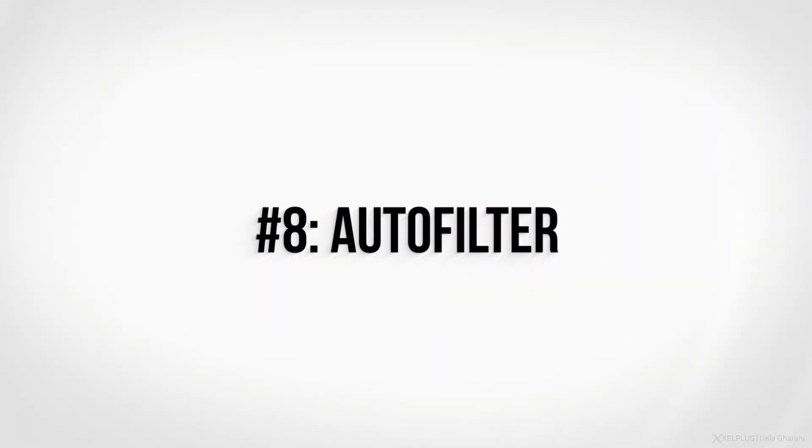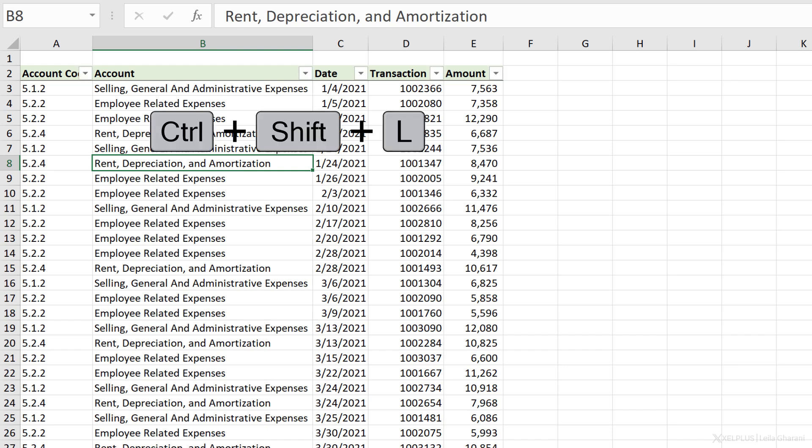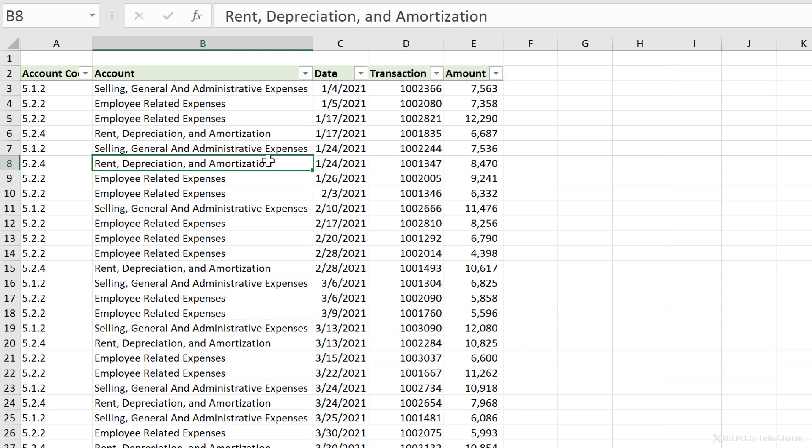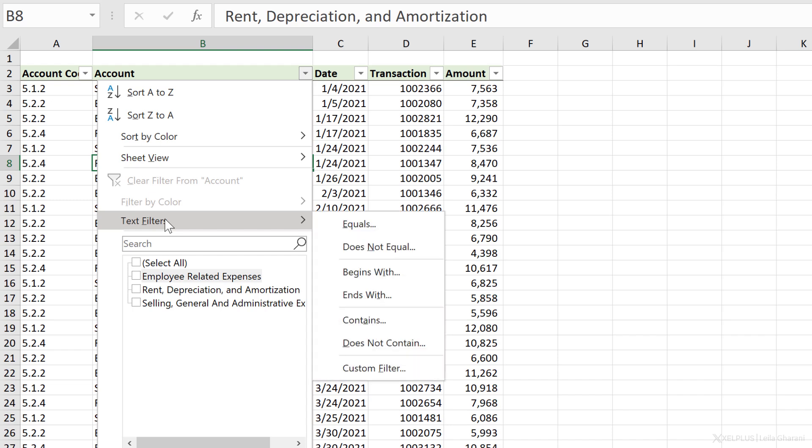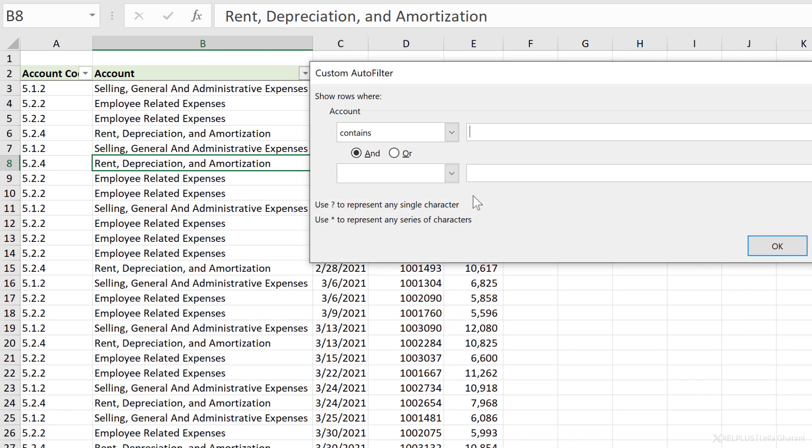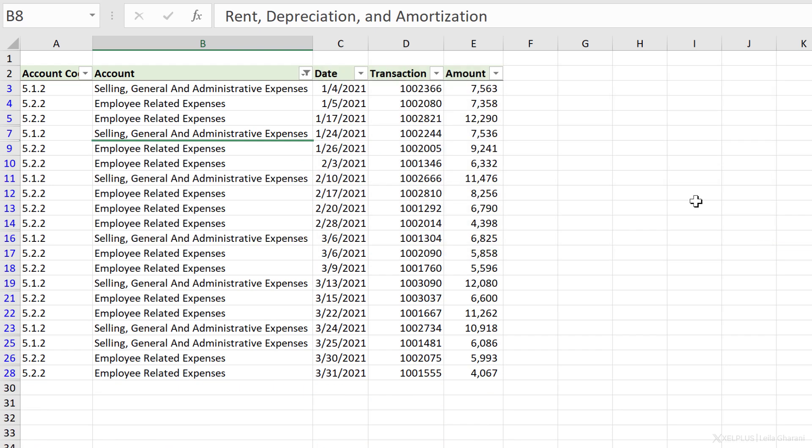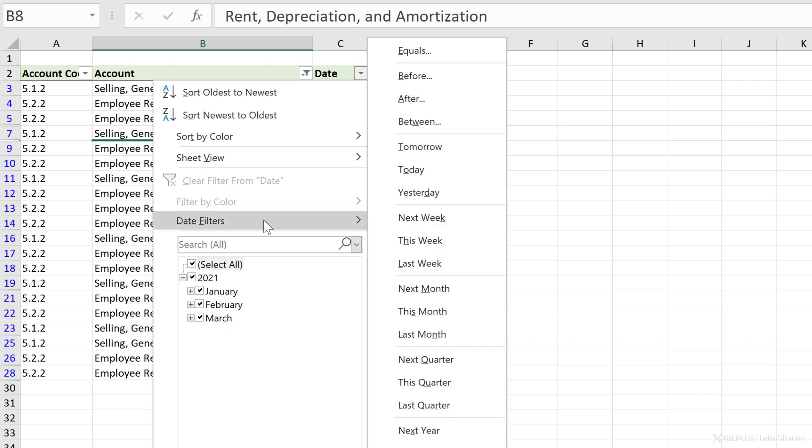Number eight, auto filter. To be able to quickly filter this data set, use the shortcut key Ctrl Shift L. We immediately get these dropdown boxes where we can filter our data set. I can select a specific field, or I can use text filters. So for example, I want to filter accounts that contain the word expenses.